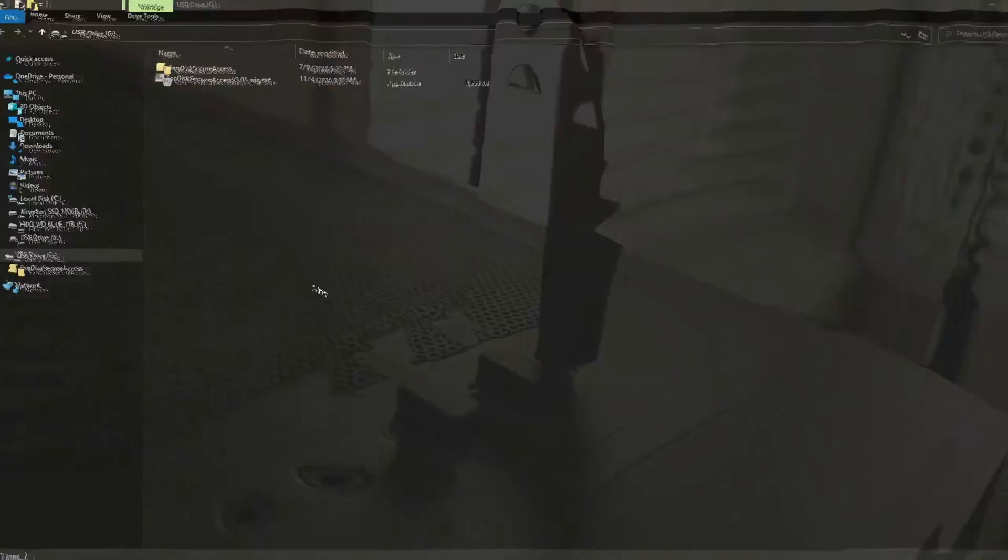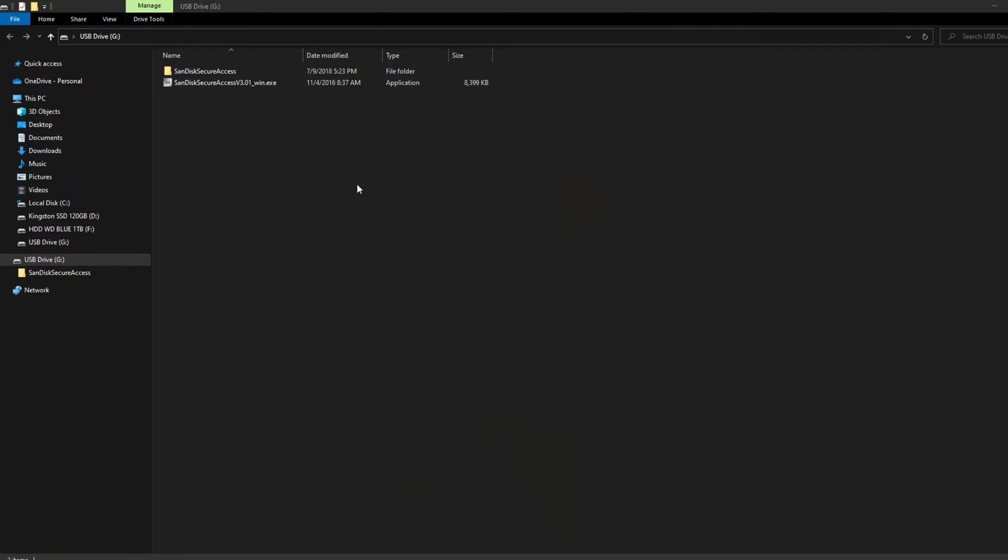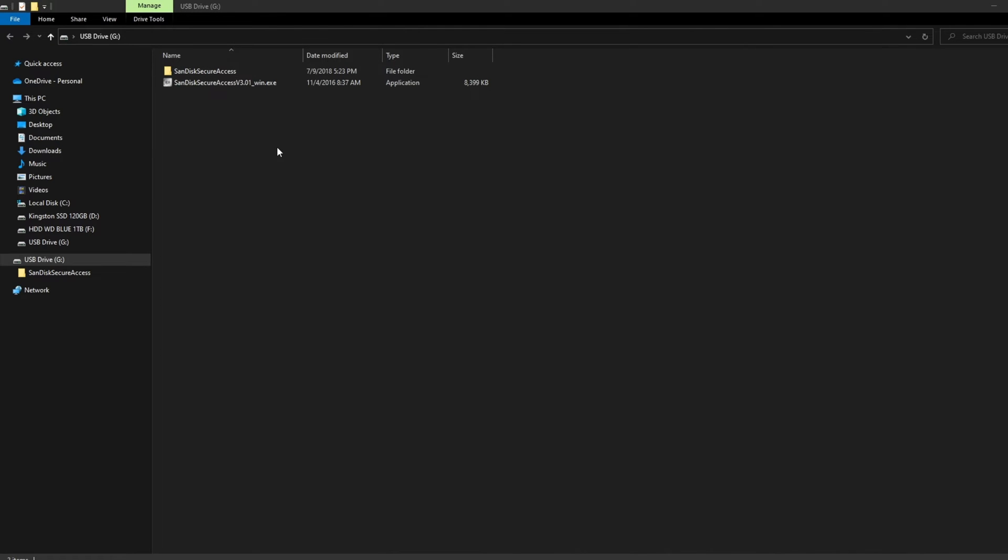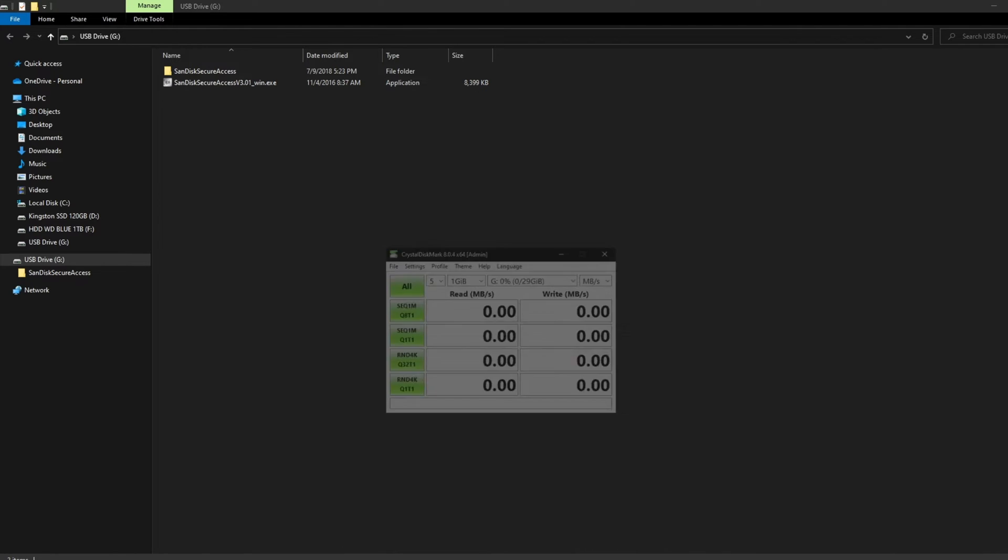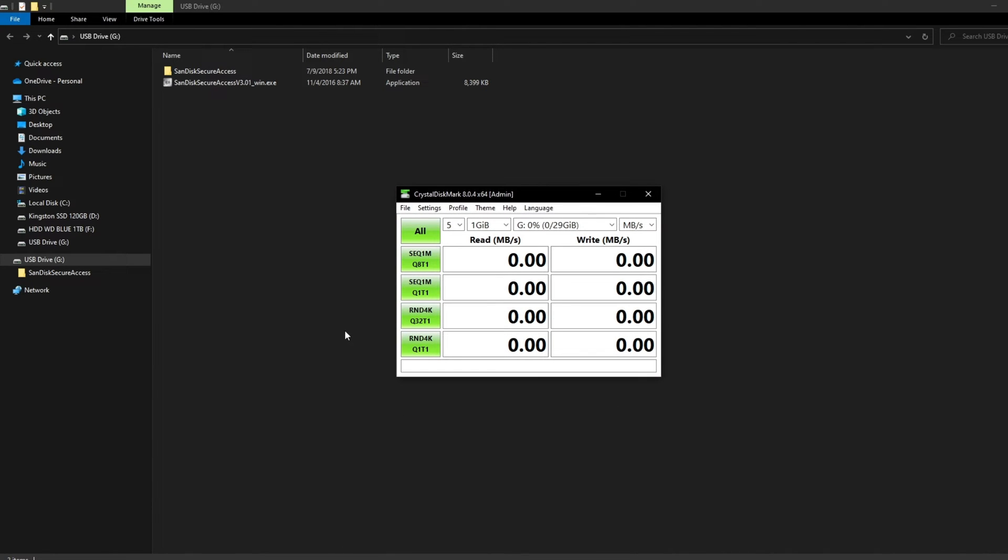So I've got the flash drive all plugged in here, and just for your reference, the files for the Secure Access software to keep your files private are already here on the flash drive. So if you notice files on there, that's what those are for. Now let's load up the Crystal Disk Mark test and run this, and I'll come back to you with the results of the speeds that I'm getting on this flash drive.